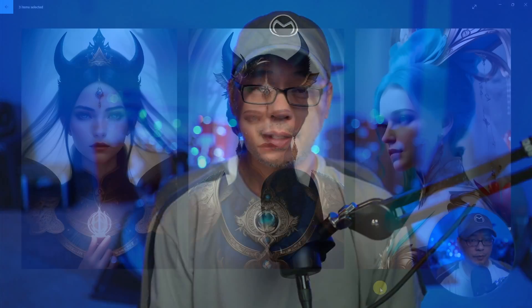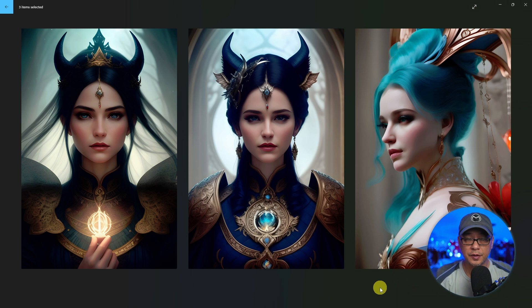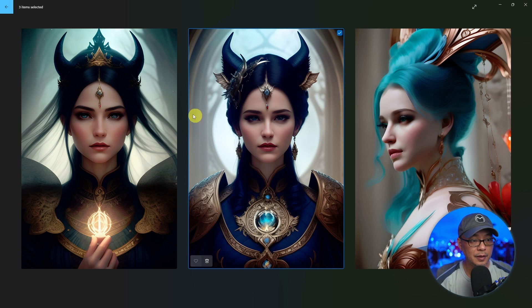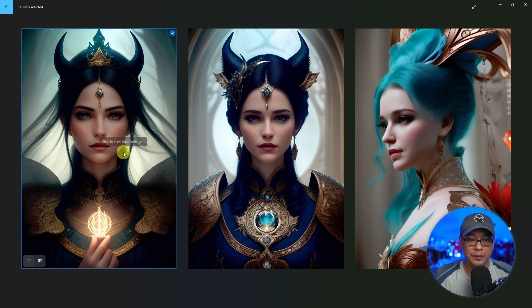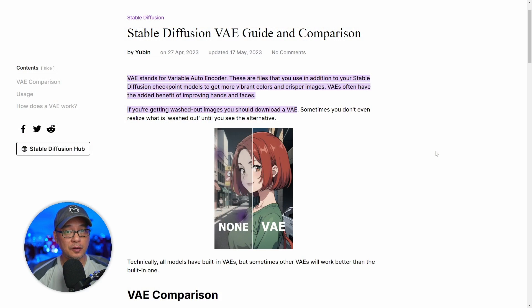Well hello good people. A few of you have asked me to cover VAEs and LoRA in Easy Diffusion, so that's what we're going to cover today. Let's start off with VAEs.